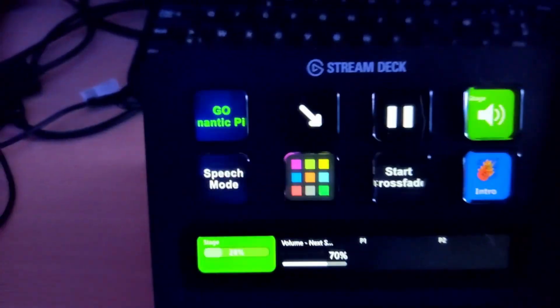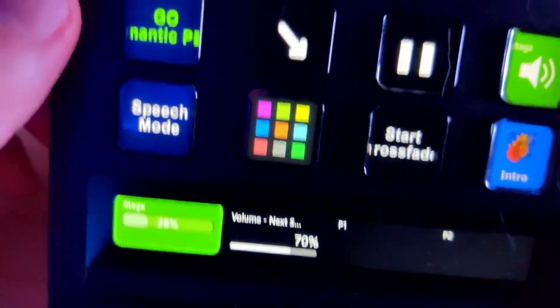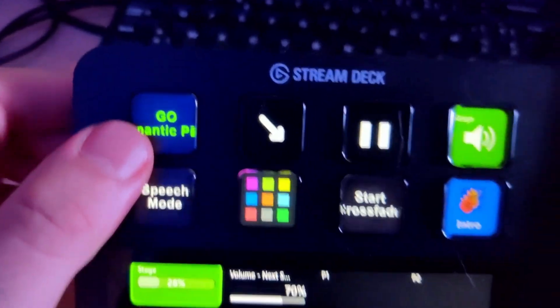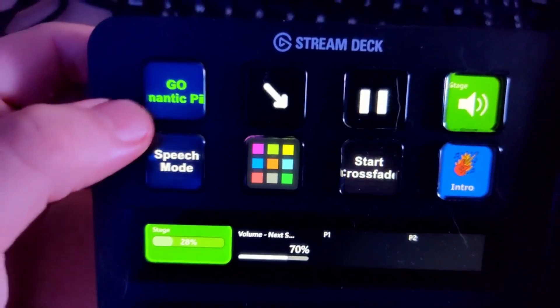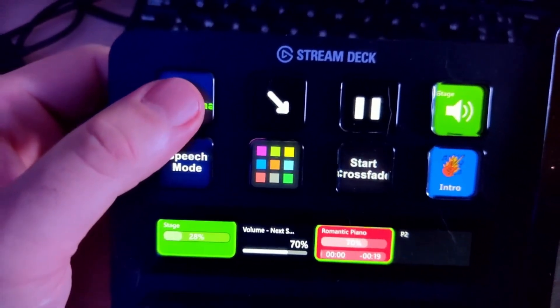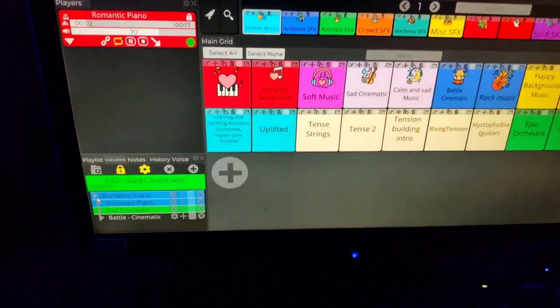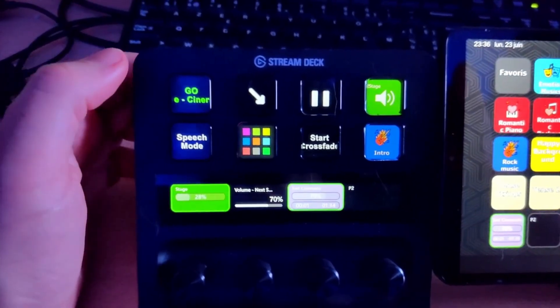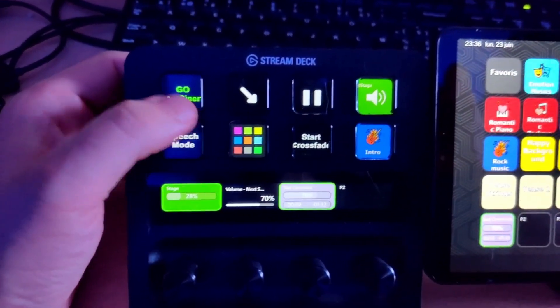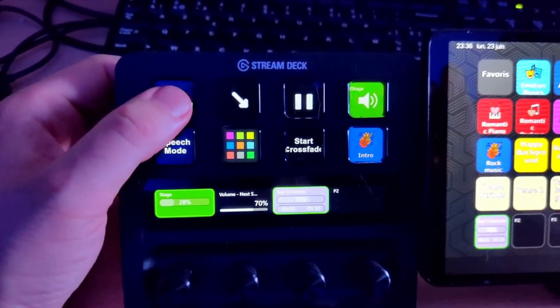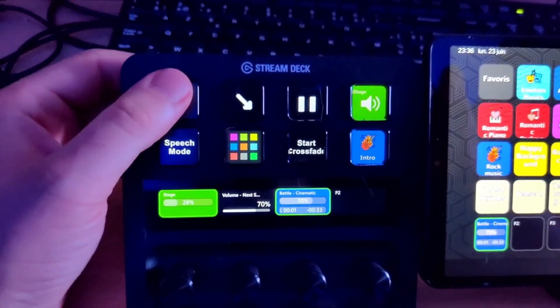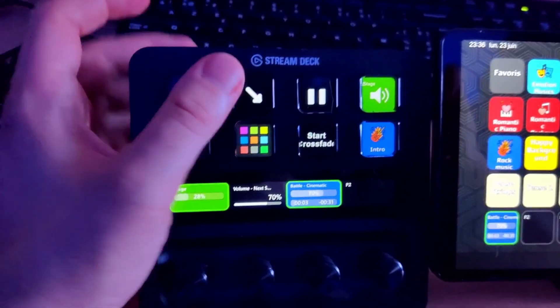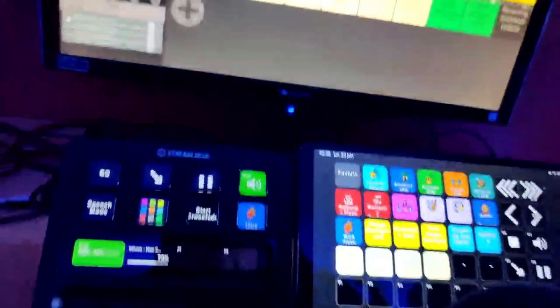Now we can see that when I have instructions available, my Go button shows in green. So I can press it and it plays the first sound. I press it again, it plays the second sound — still green with the new sounds shown. And now I have nothing more to do. That was a basic overview of the Stream Deck plugin.